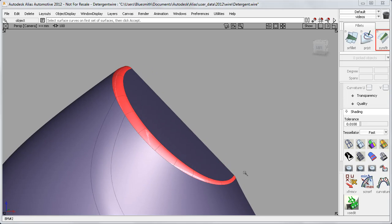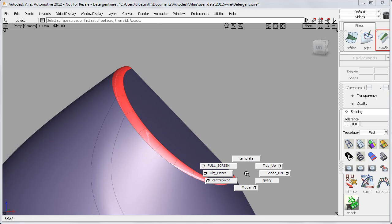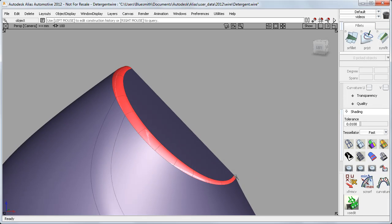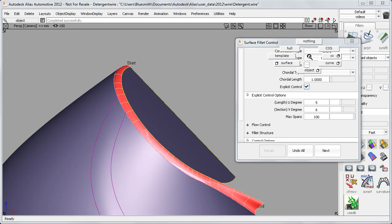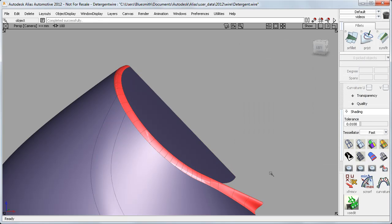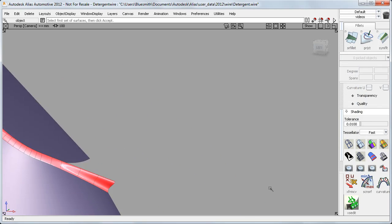At the neck, a radius surface fillet becomes pinched on the right side, and if I try a Chordal Fillet, it can't cope with this shallow edge.